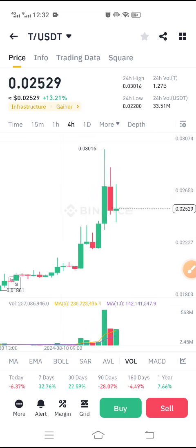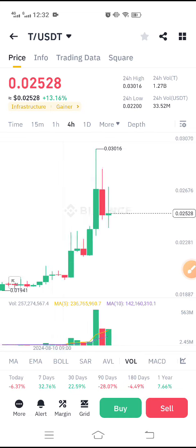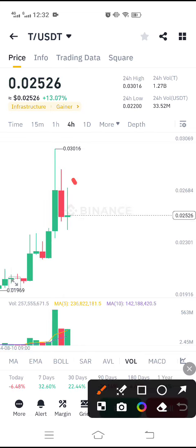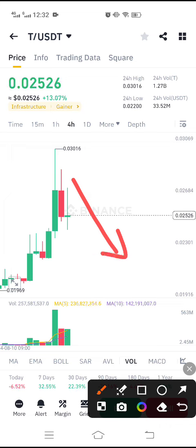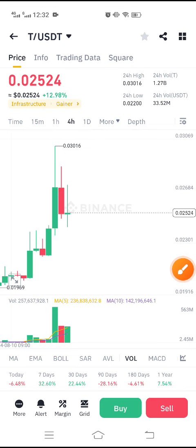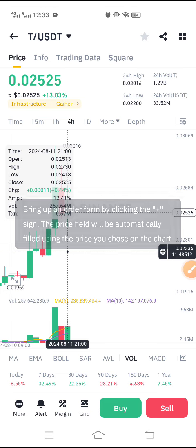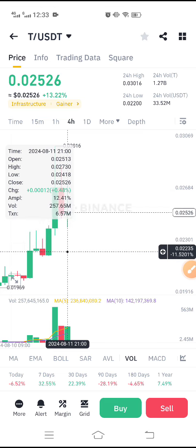Currently, for the T/USDT update: according to my view, it's still looking bearish. I'm still holding on the sell side and my target is about this level. I recommend all of you to hold up to this level. The latest update I will share on Telegram, so make sure to join my Telegram channel.